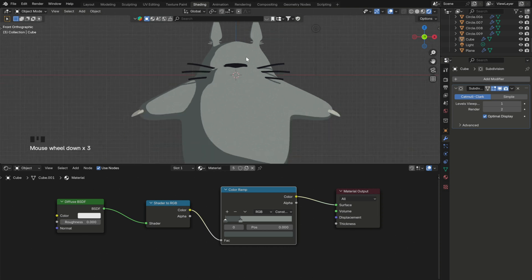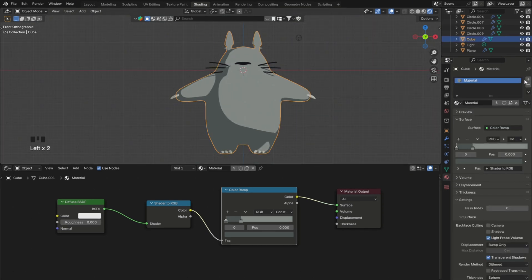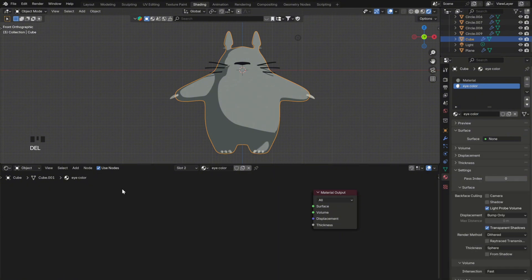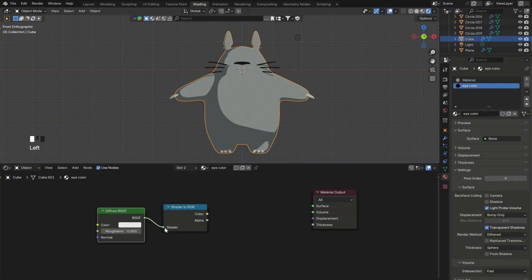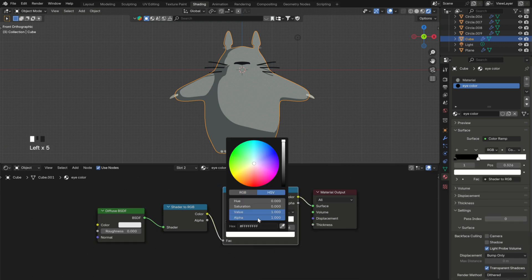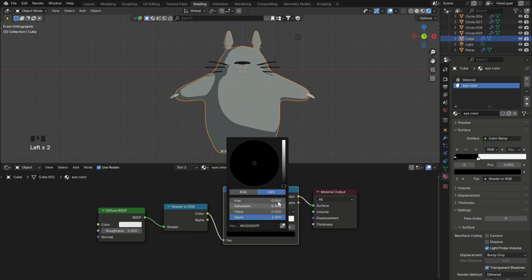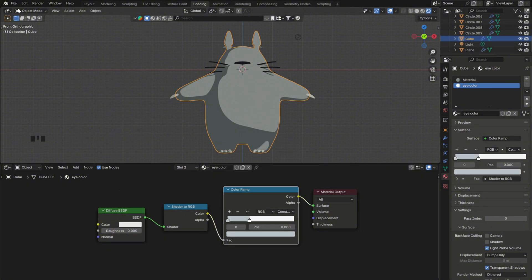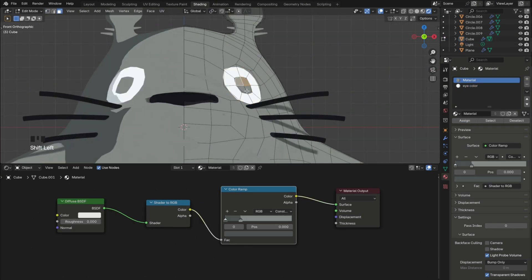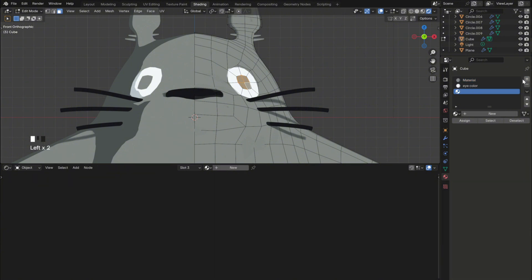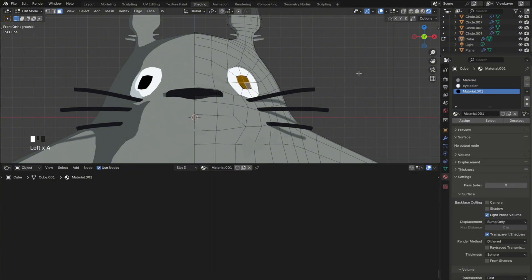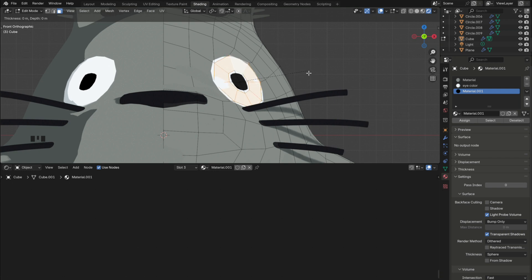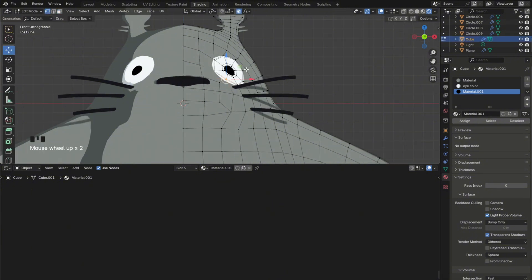Then select the main body and add a second material by pressing this plus button in the material settings. Then name this one eye color and replicate the same shading process I showed you earlier. Set the colors to white. Then in edit mode, select the eye and assign the second material to it. Select the faces in the center and add the third material. We will use the same material we used for the whiskers and click assign. Then select the white faces and click I to insert. Then do the same for the faces in the center as well and adjust the eye shape.